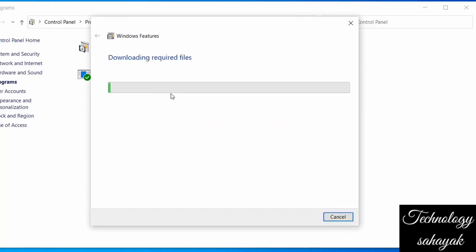Now click on Let Windows update the file. Here you wait a few times until the processing is completed.